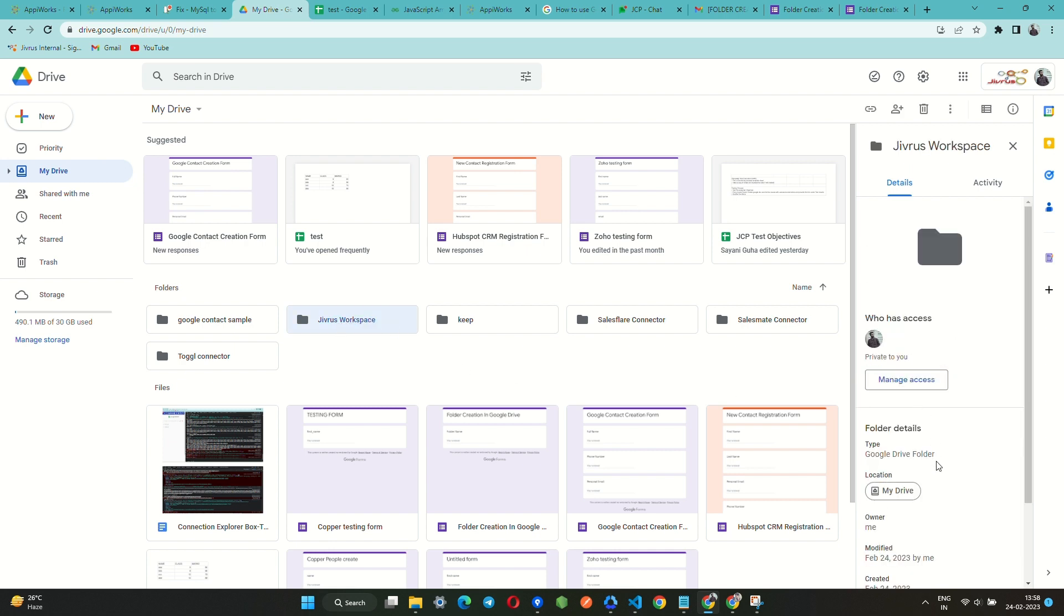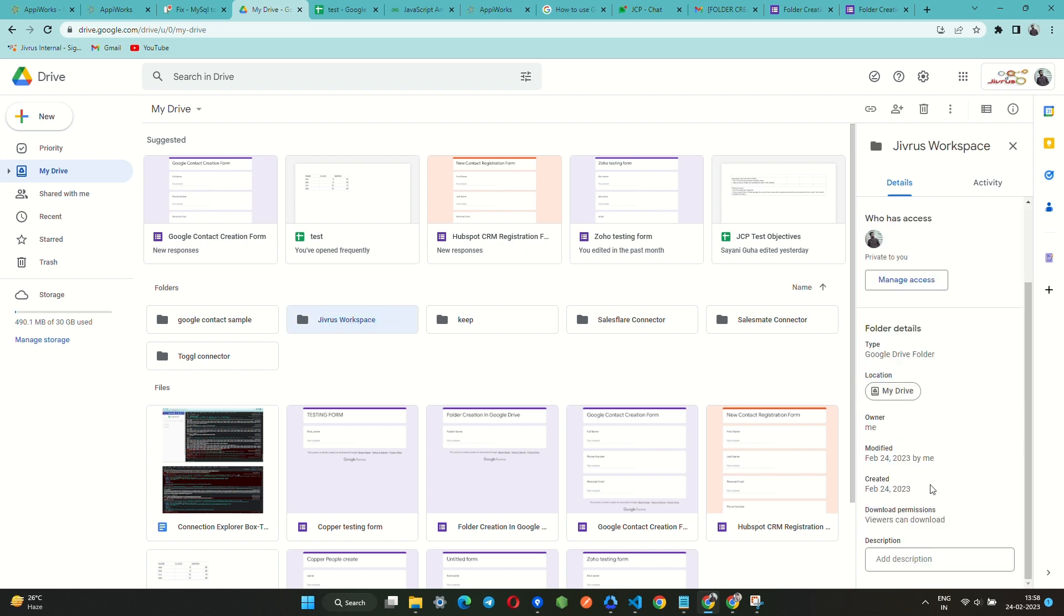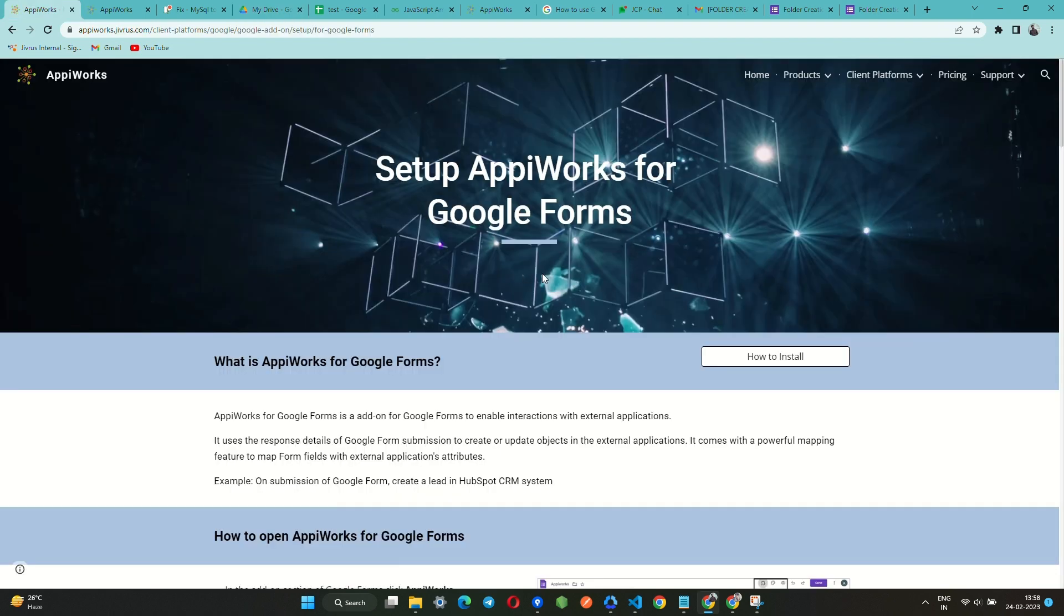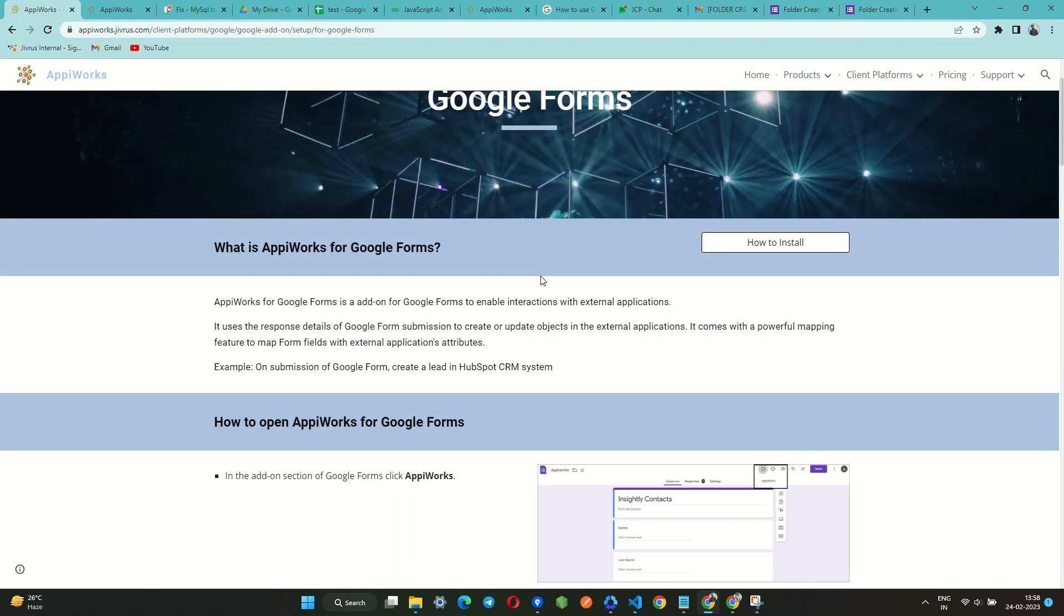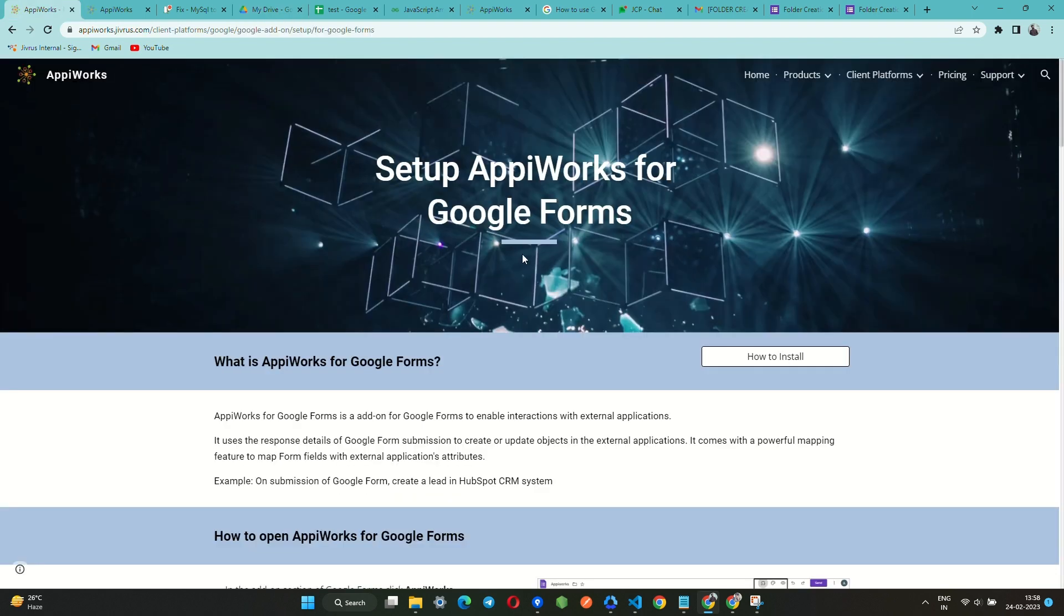Hope you enjoyed the intelligent integration and hyper-automation capability of AppiWorks on Google Forms. Thanks for watching.